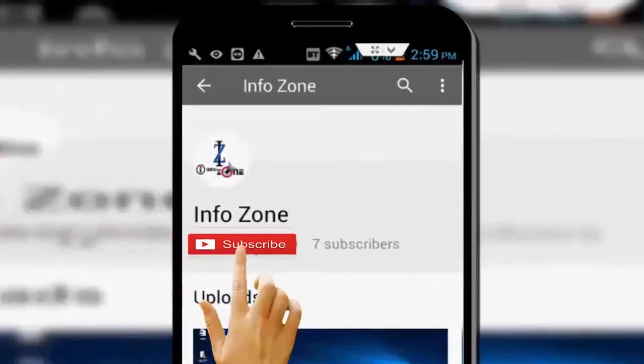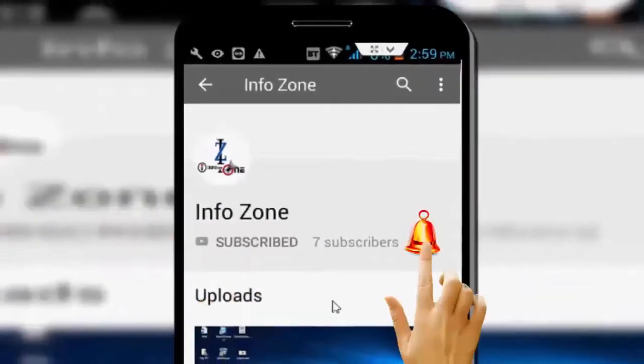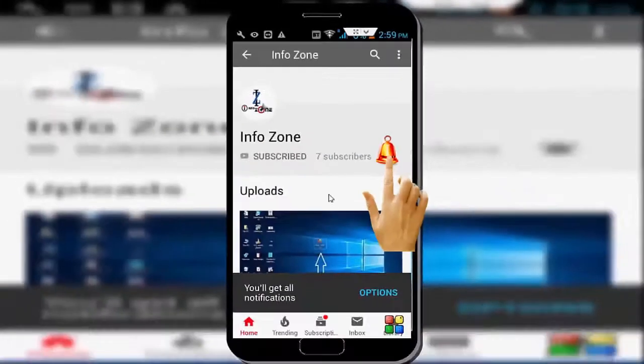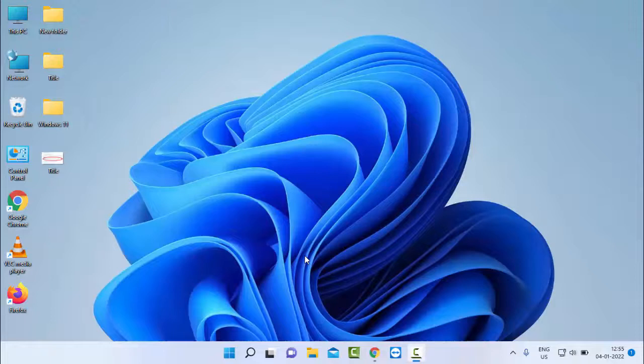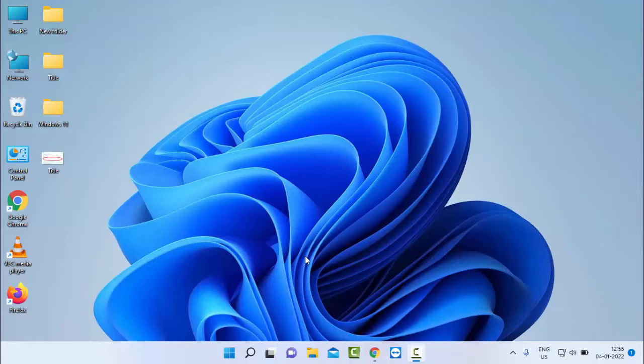Subscribe to InfoZone channel and press the bell icon for latest videos. Hello guys, welcome back. Today in this video I will show you how to fix error code 800700780, 'this file cannot be accessed by the system' in your Windows.